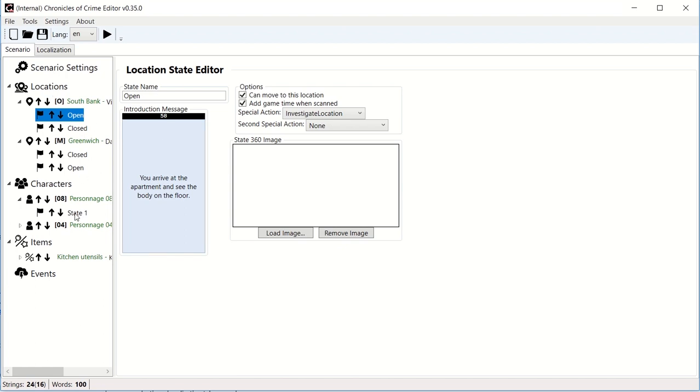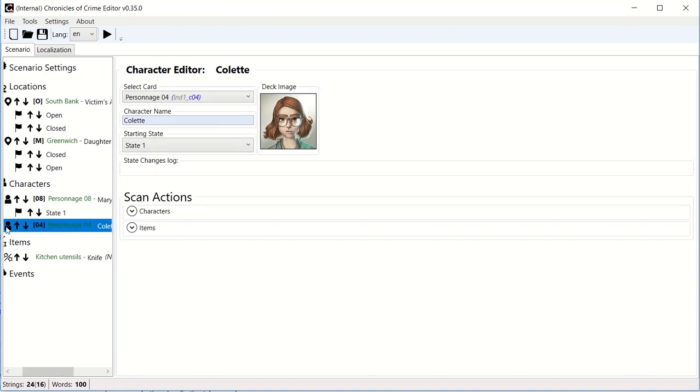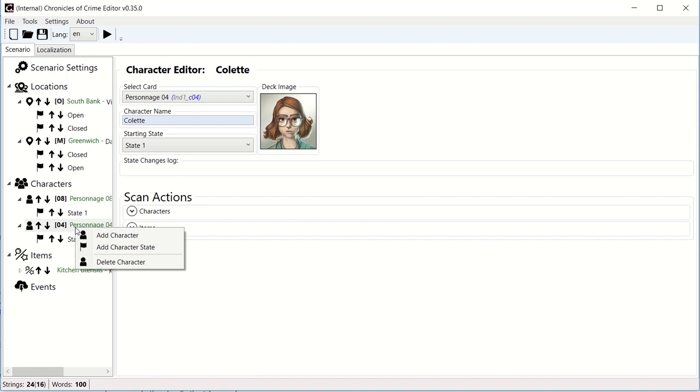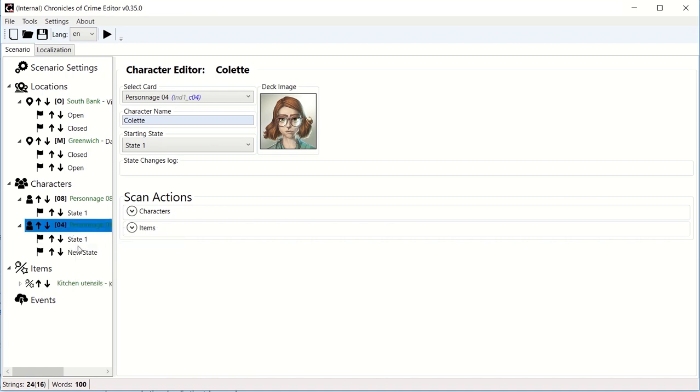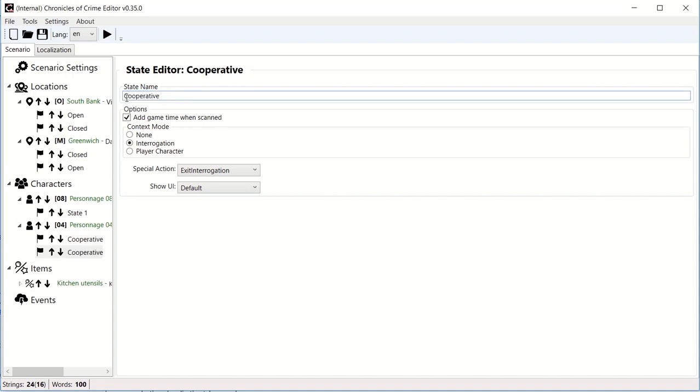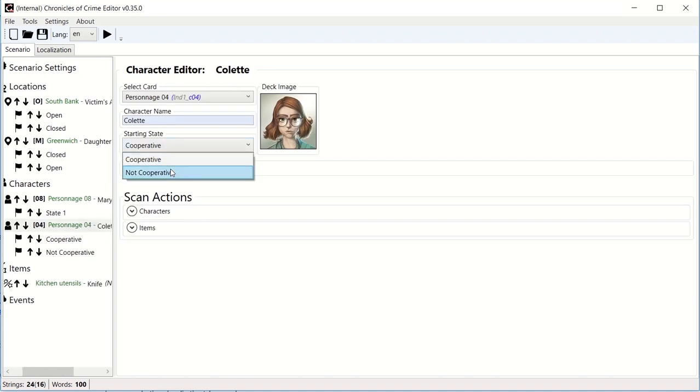Now let's look at state of character. Let's say that we're going to add two states for the daughter. The daughter is the very evil person that actually killed her mother or at least was involved in her killing. I'm going to right-click and create a character state. I'm going to call that first state cooperative, and the second state is going to be not cooperative. And let's say that the default state of Colette is not cooperative at the beginning. She doesn't want to say or admit anything.